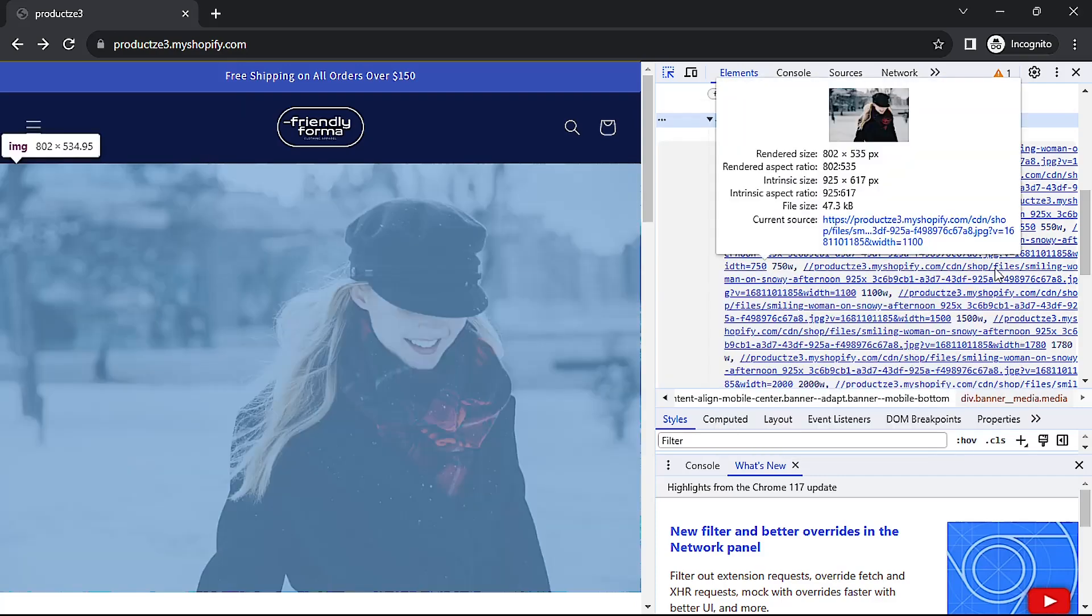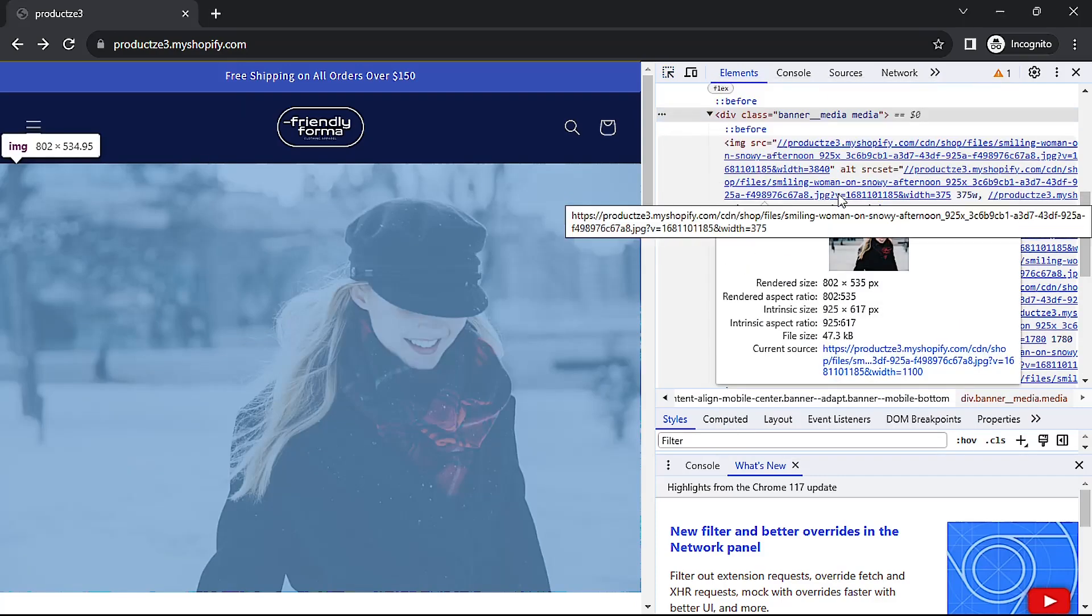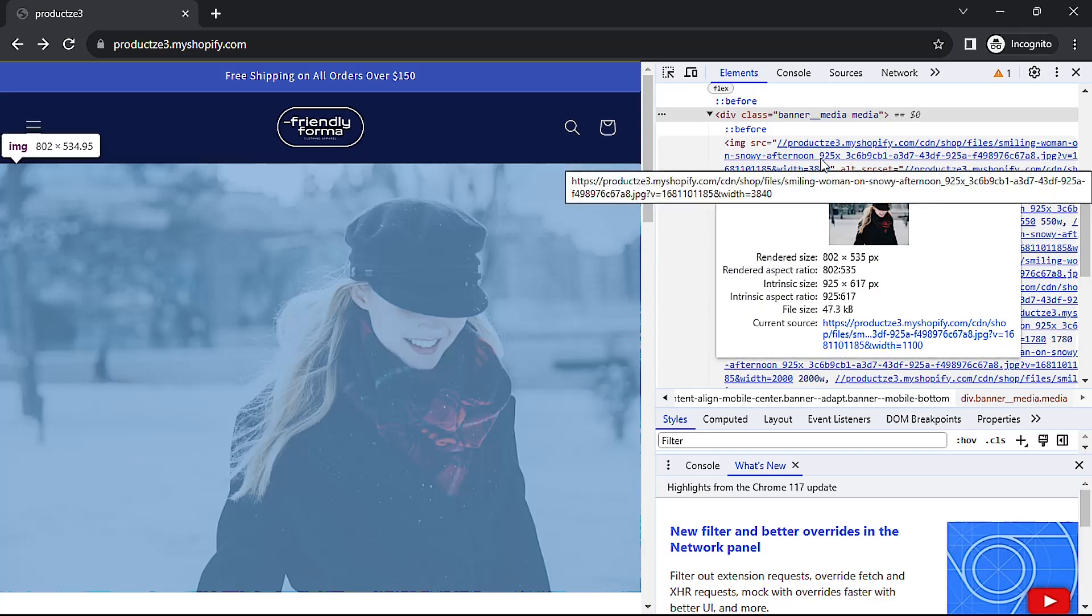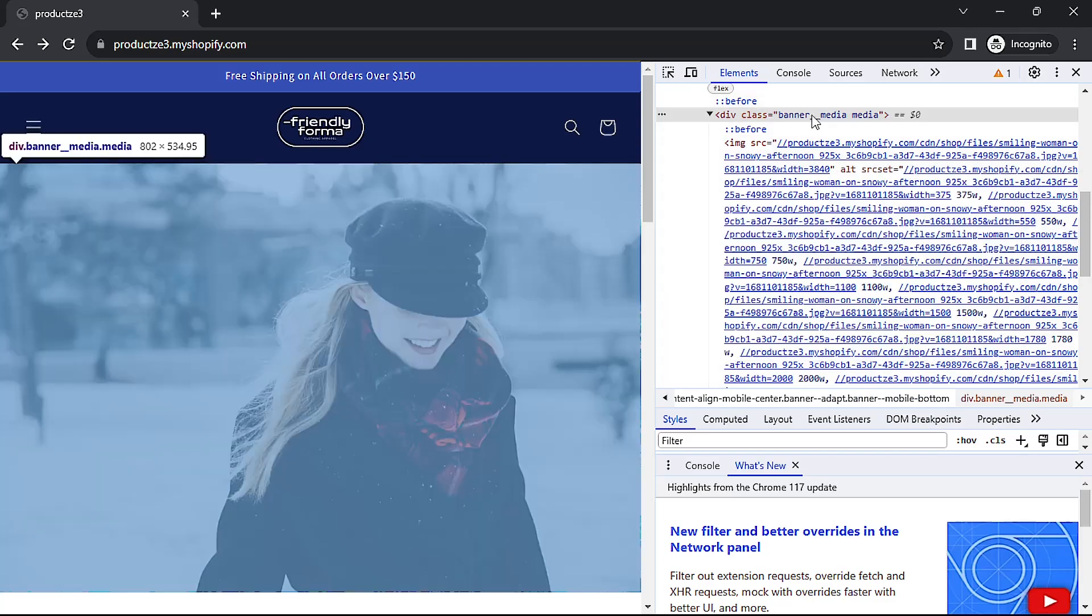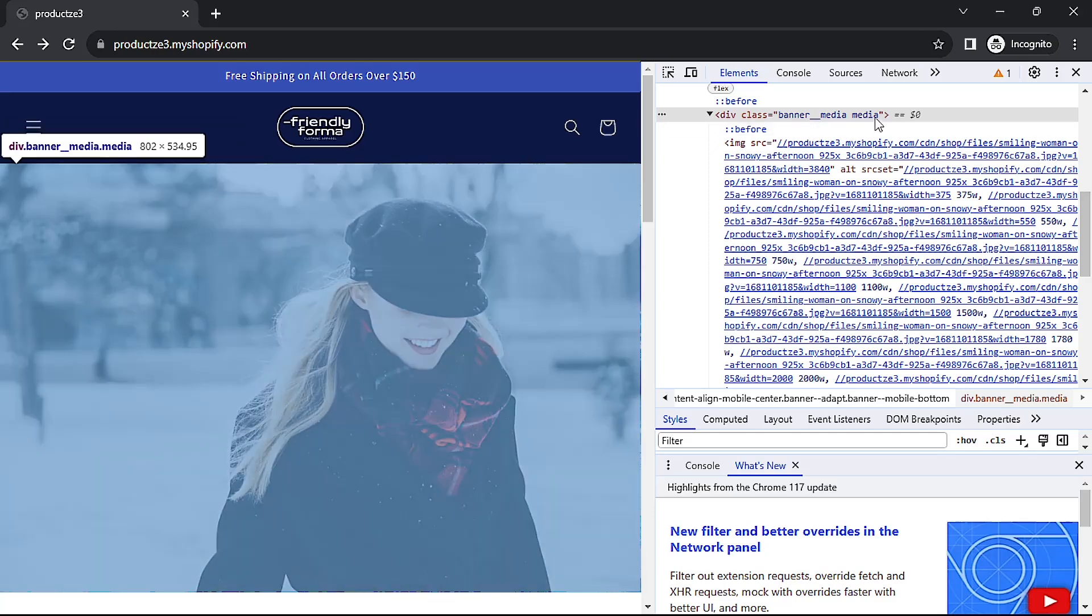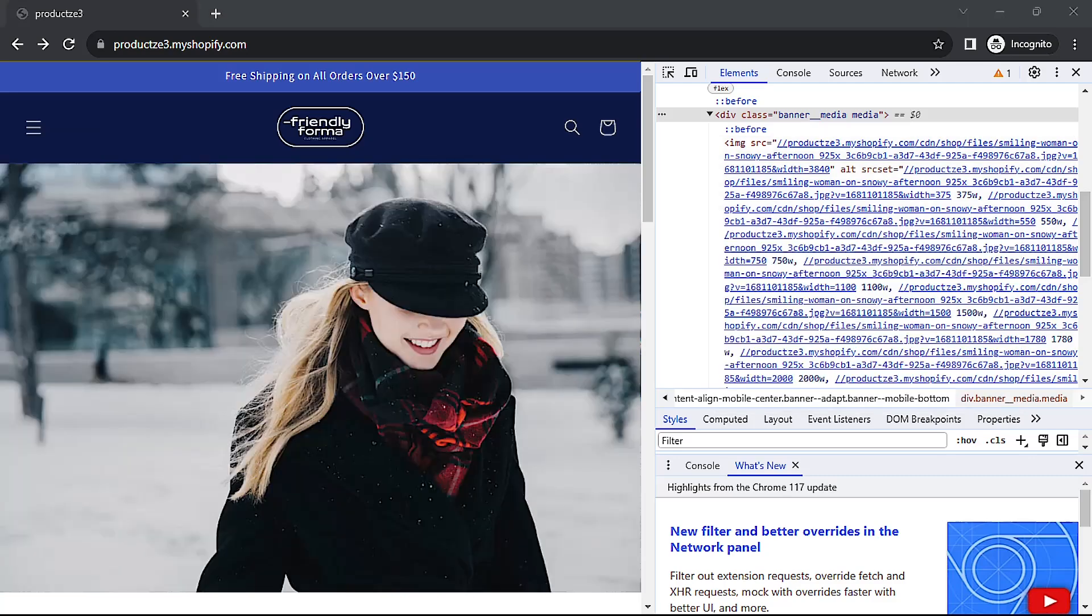Now we can see that the image is inside this div right here. So if we expand the div we see the image right here. Let's find the files in the theme structure that contain these two classes: banner__media and media. I'm going to go to the shop's back office.